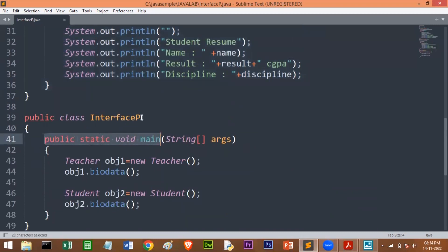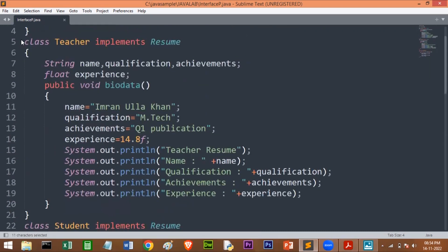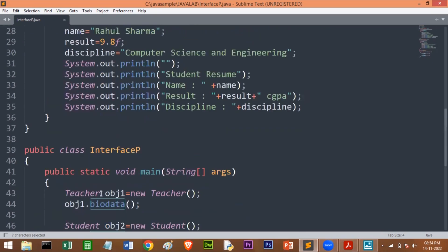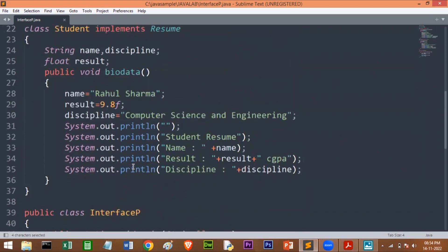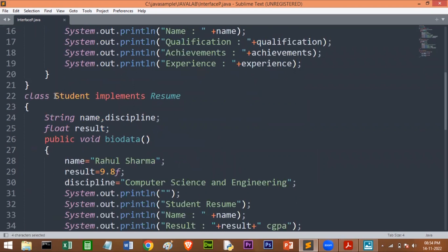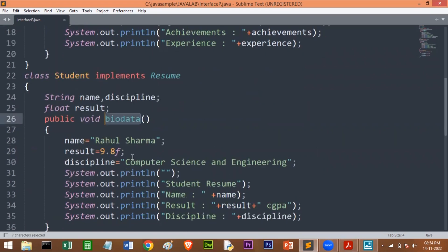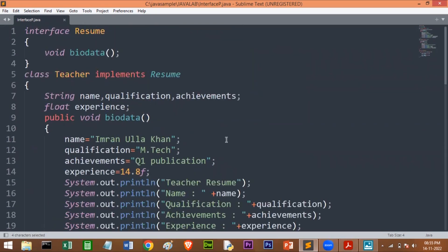Now here is the main method — public static void main. For this, I have created one class called InterfaceP. I'm creating an object for the Teacher class to access its methods. The Teacher class has the method bioData, so to access it, you have to create an object of the Teacher class. So: Teacher object1 = new Teacher(). By using that object, I am calling the bioData method. Similarly, I'll create an object for the Student class and call the bioData method using object2.